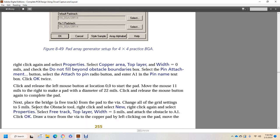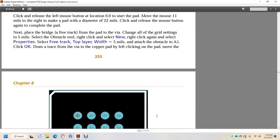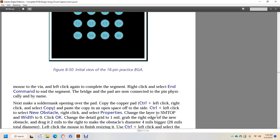Select the pin attachment button, select the attach to pin radio button, enter A1 as the pin name, and click OK twice. Click and release the left mouse button at location 0,0 to start the pad. Move the mouse 11 mils to the right to create a pad with a diameter of 22 mils, then click and release the mouse button again to complete the pad. Next, place the main bridge: move the free track from the pad to the via. Check all grid settings, move 5 mils, then use the obstacle tool. Right-click, select new, right-click again, select properties for the free track, set top layer width to 5 mils, attach to obstacle A1, click OK, and draw the trace. Move the via to the copper pad by left-clicking on the pad, move to complete the segment, right-click and select end command to finish the segment. The bridge and pad are now physically connected with the named pin.